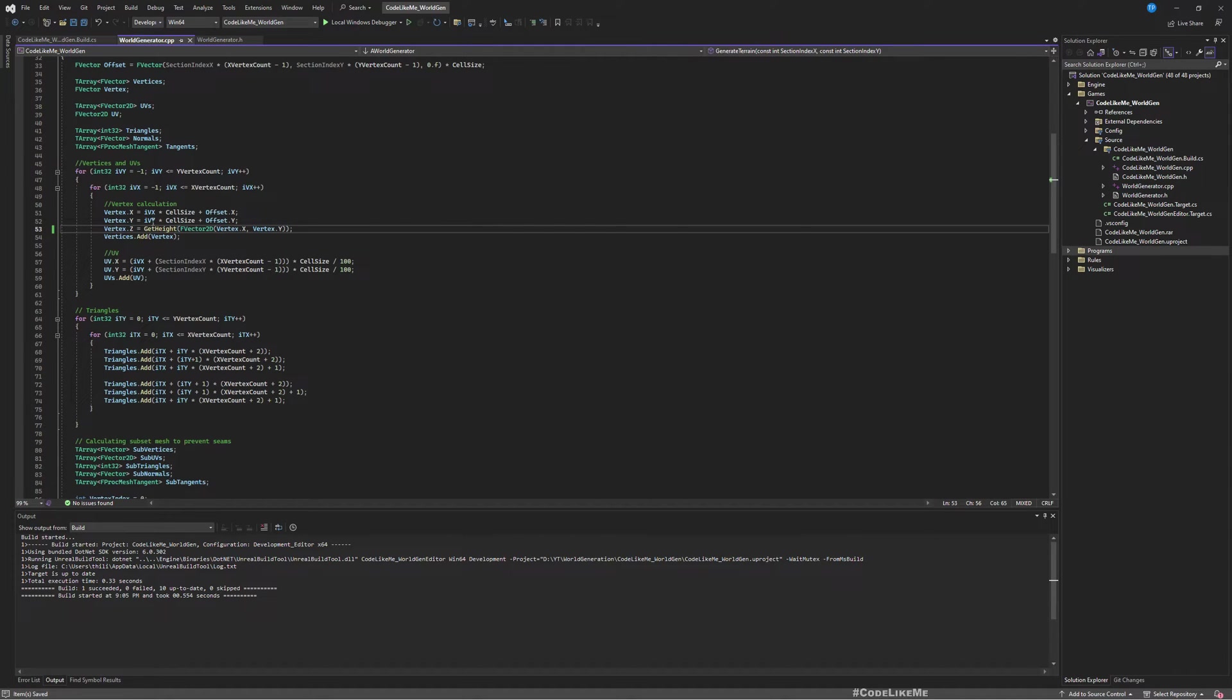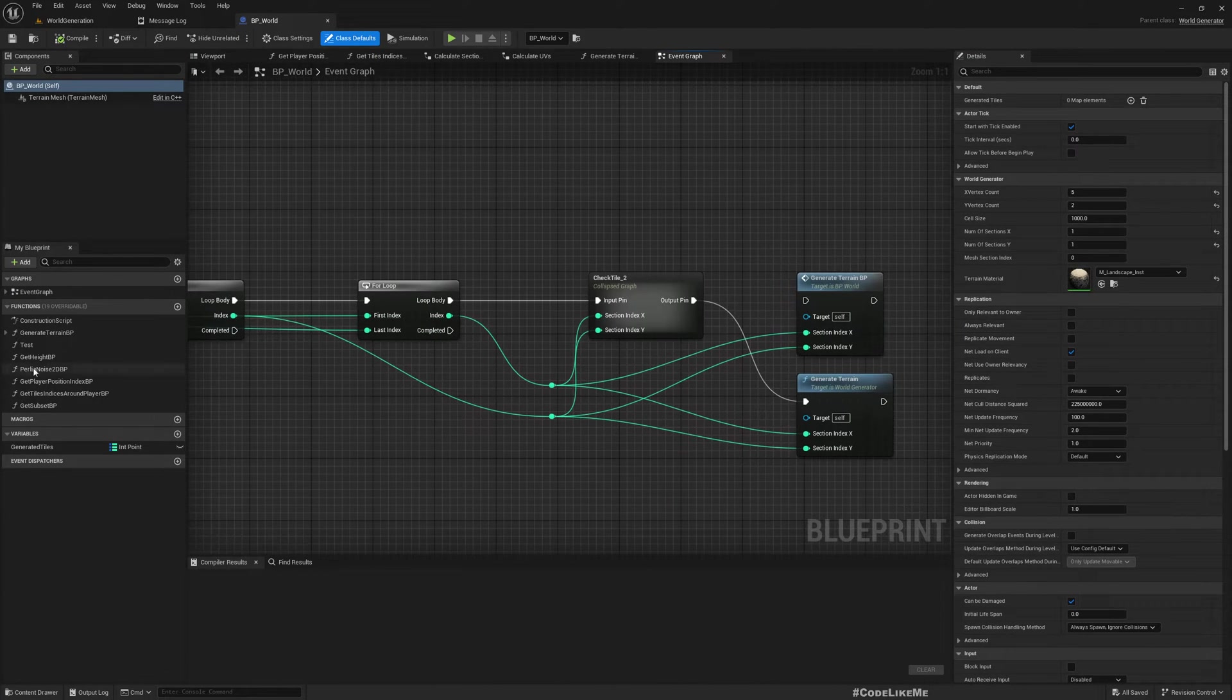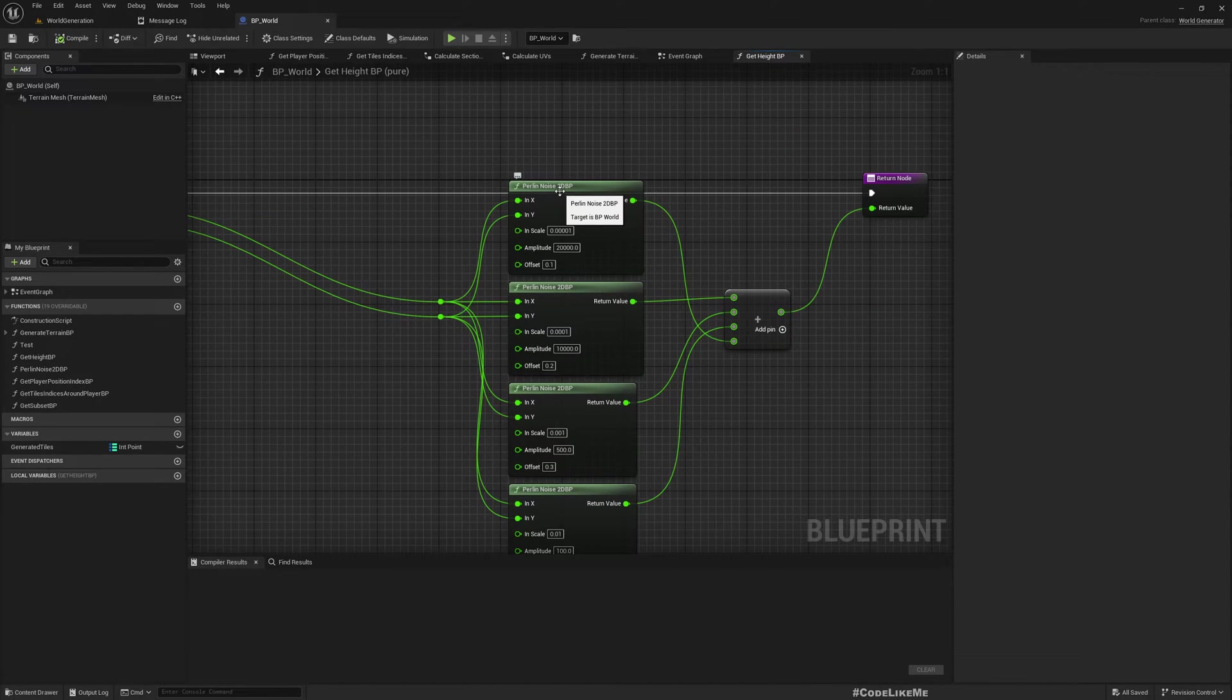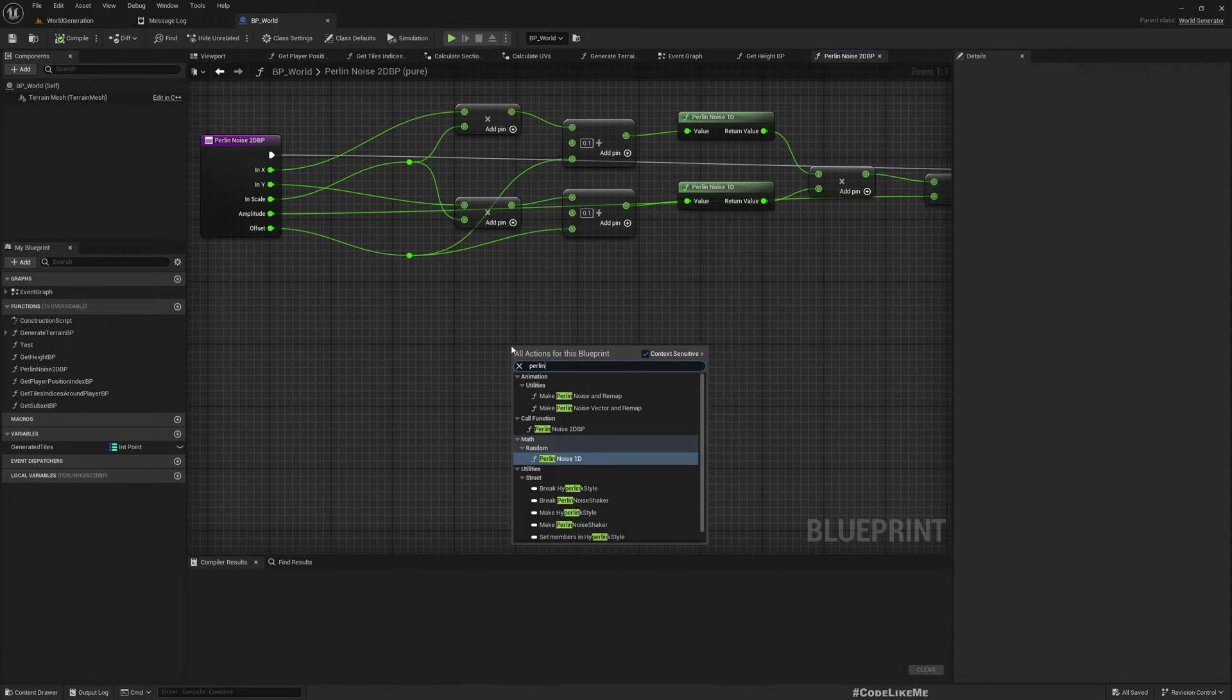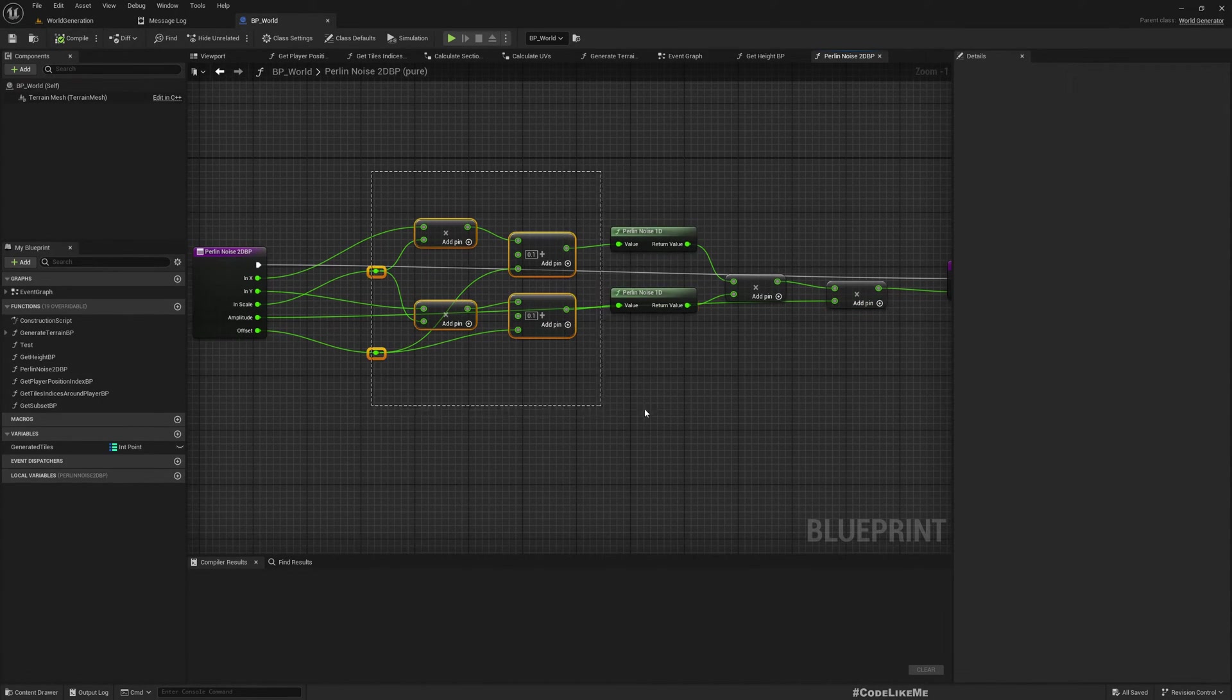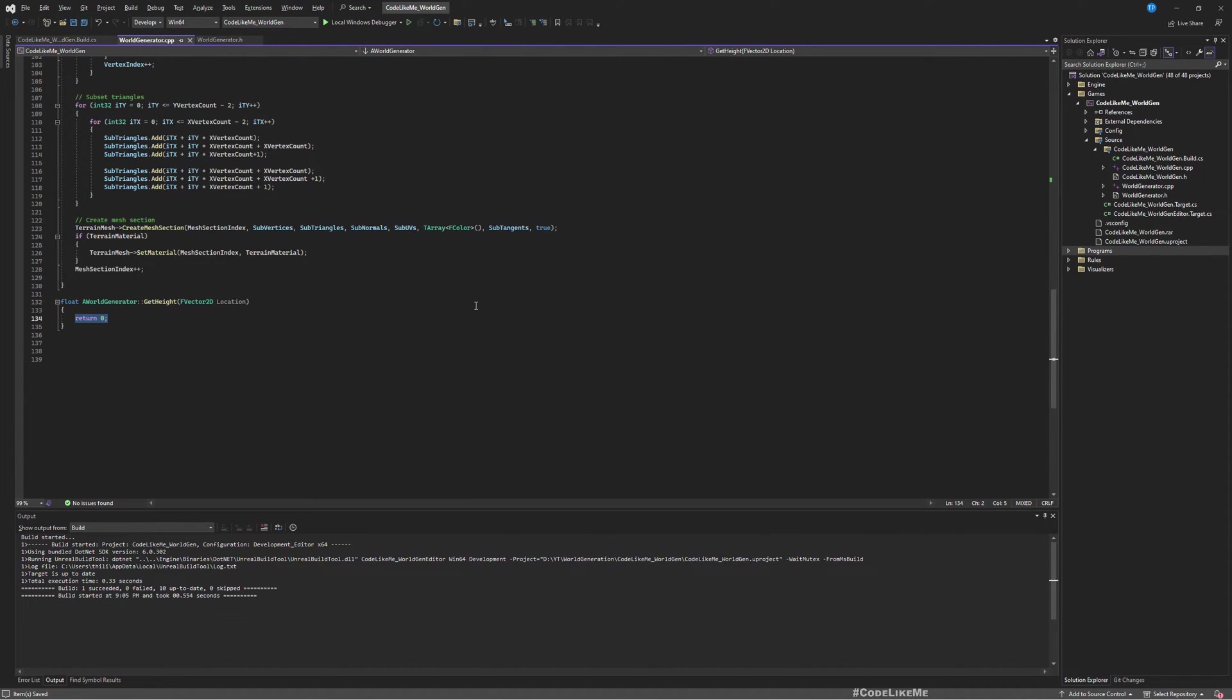Now let's implement this function. Let's take a look at the function that we developed to determine height in blueprints. We have this poly noise 2D function because in blueprints we only have access to poly noise 1D. So based on poly noise 1D, I created this poly noise 2D function. Here in C++ we do have access to poly noise 2D function.